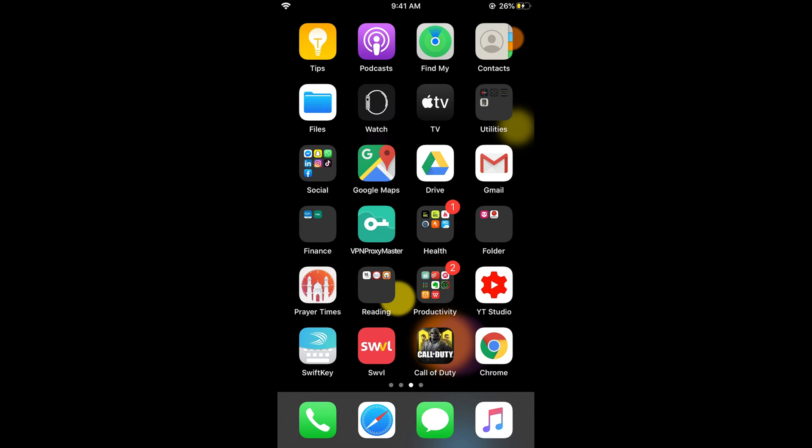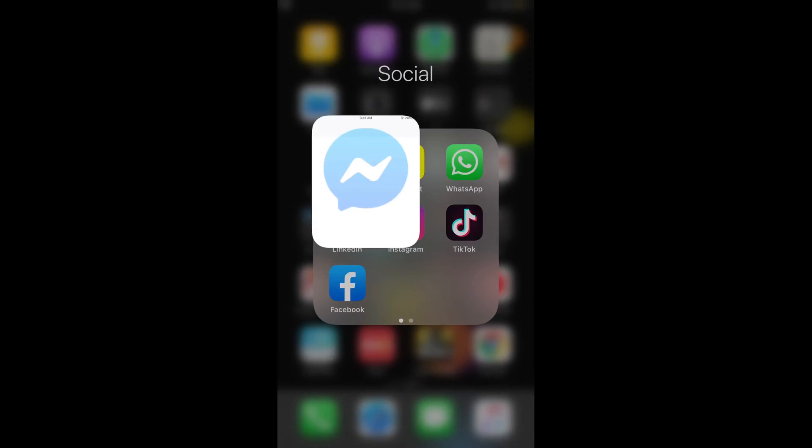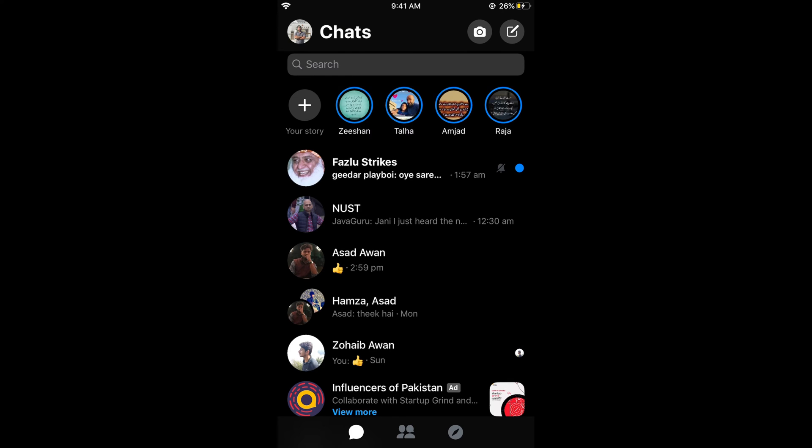First make sure that you are connected with an active internet connection. Once you are connected with the internet, just go and open your messenger app. Now go into the conversation wherever you want to delete the message.